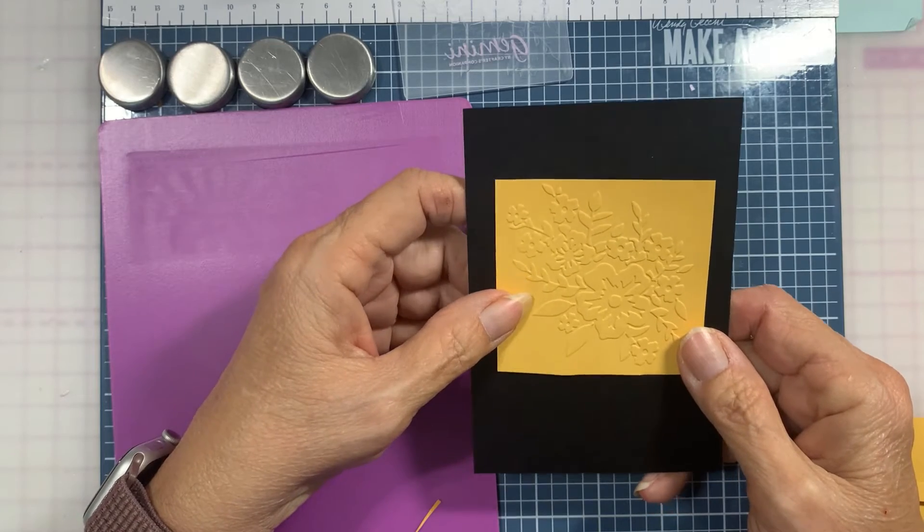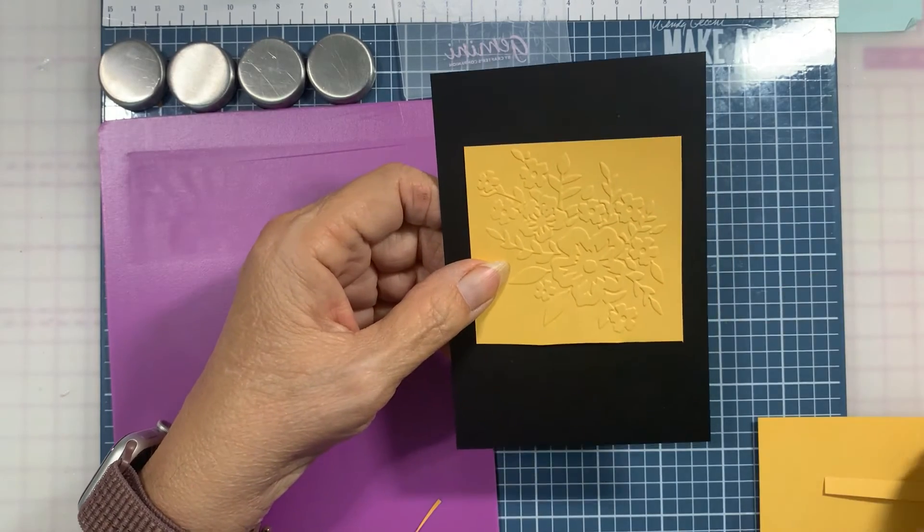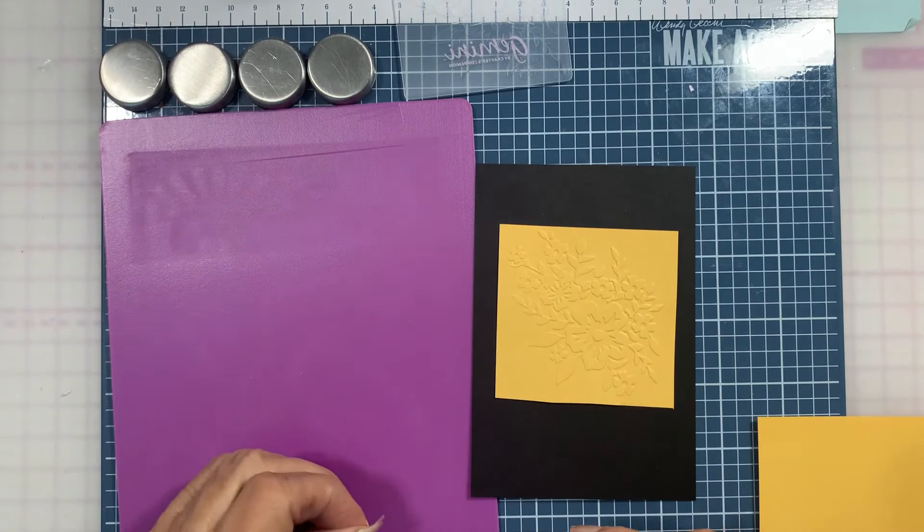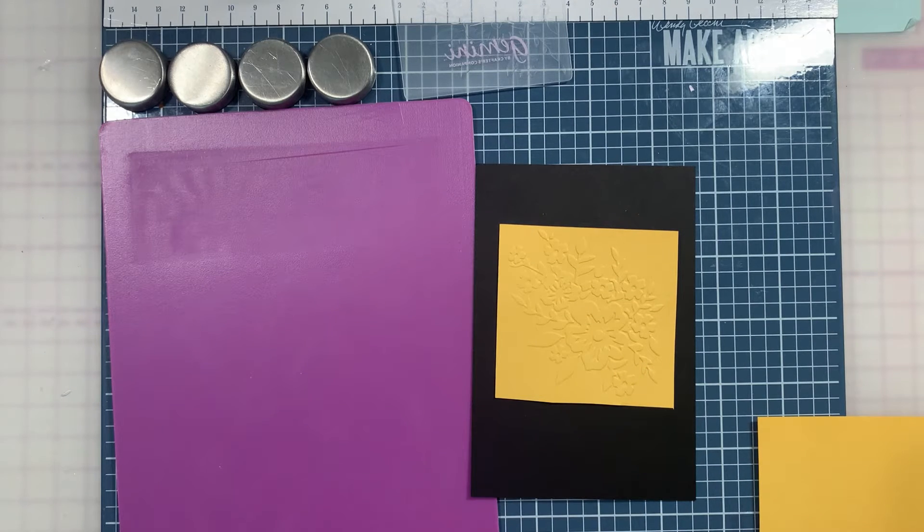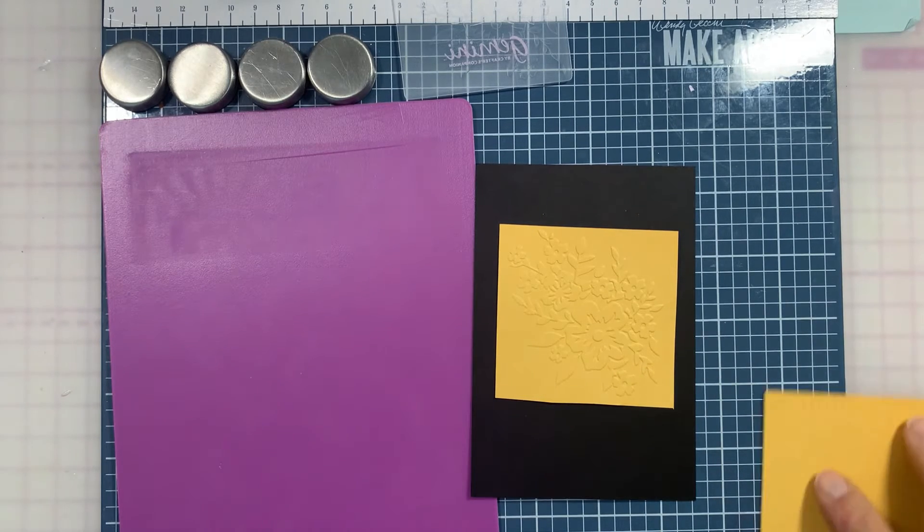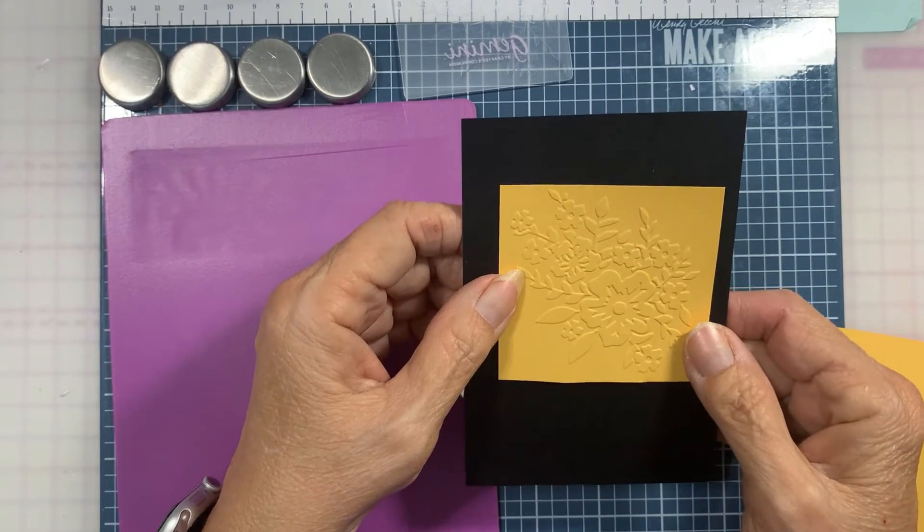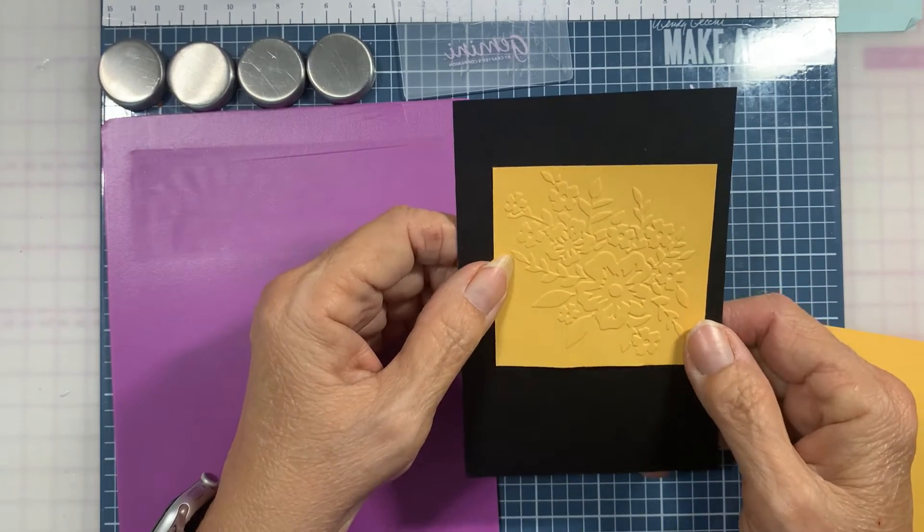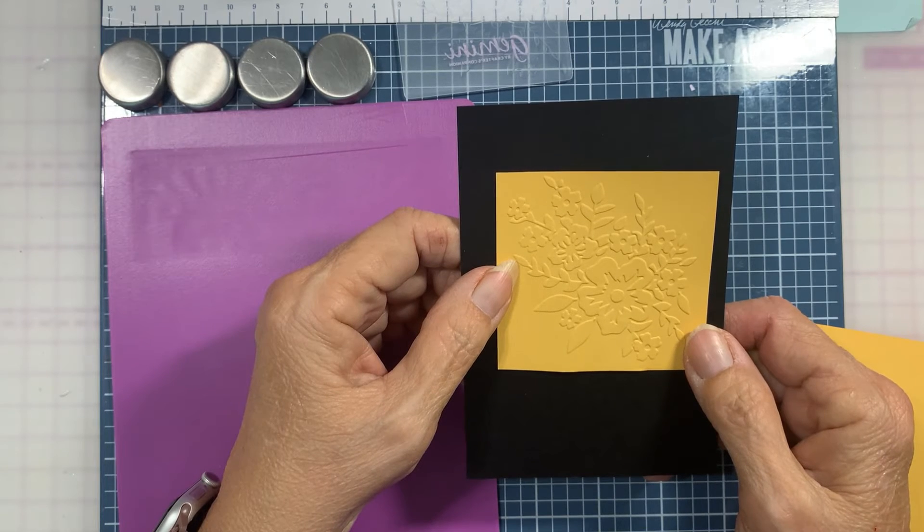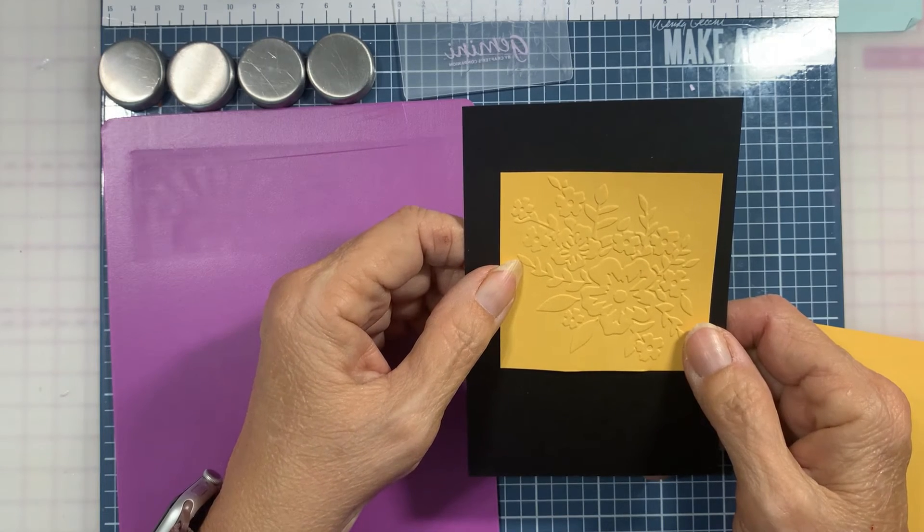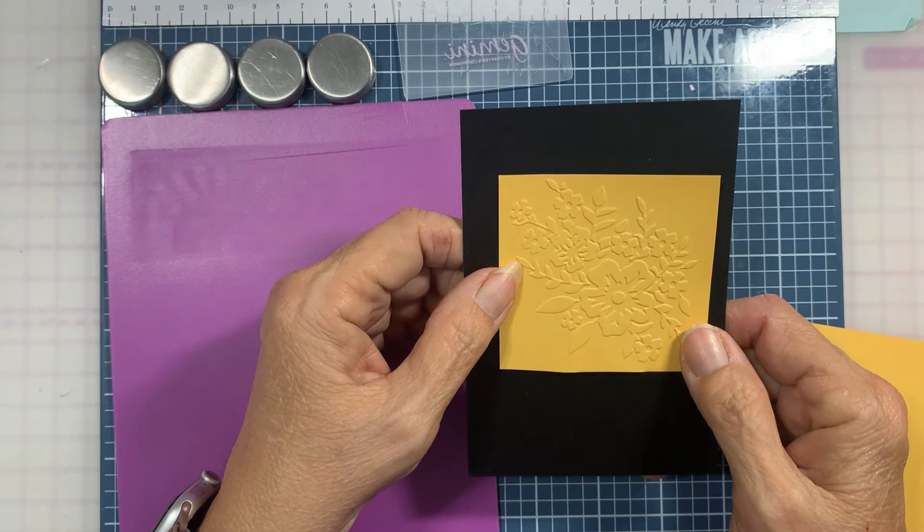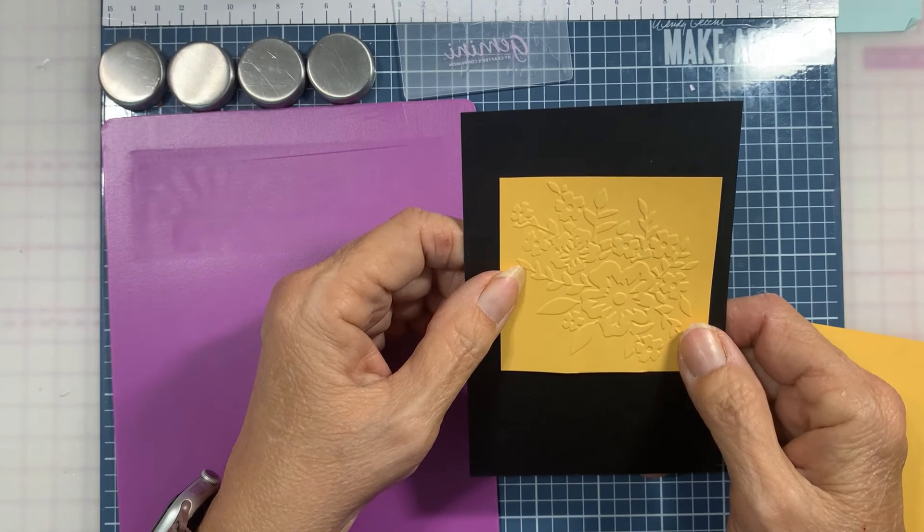That is pretty and that would be fairly easy to do. You could use white cardstock and give it a little hint of color with some gilding wax or pin if you want to color the whole thing in.